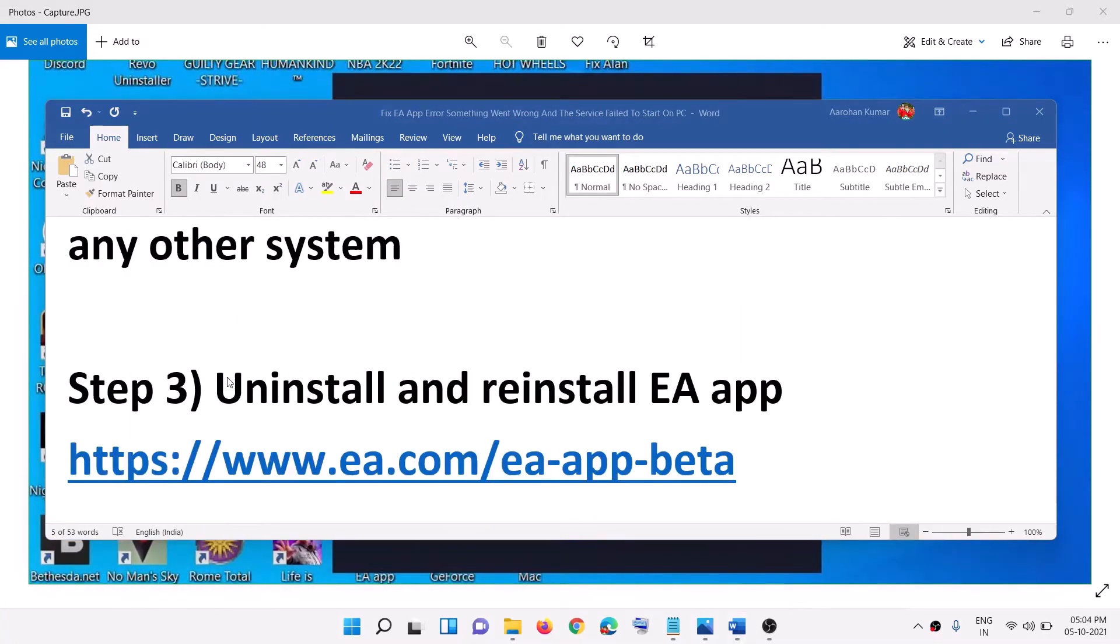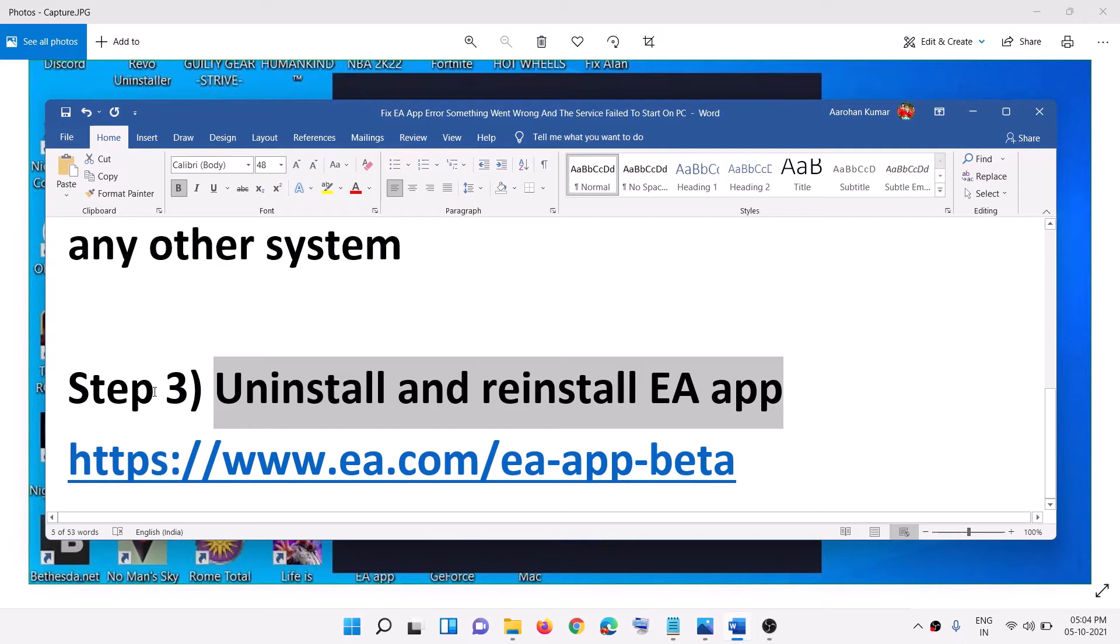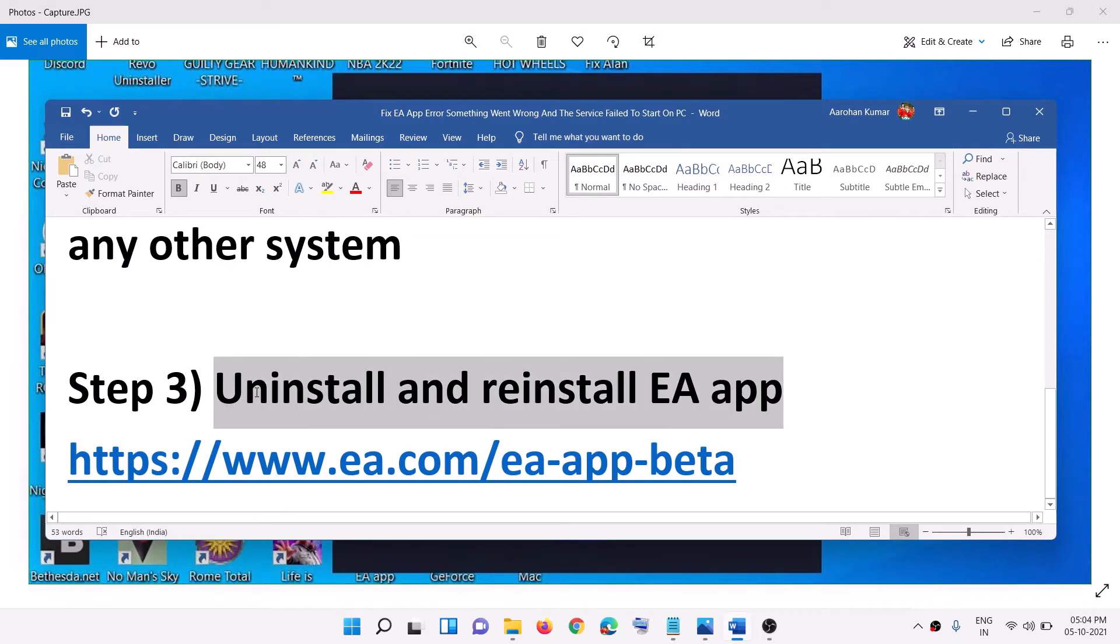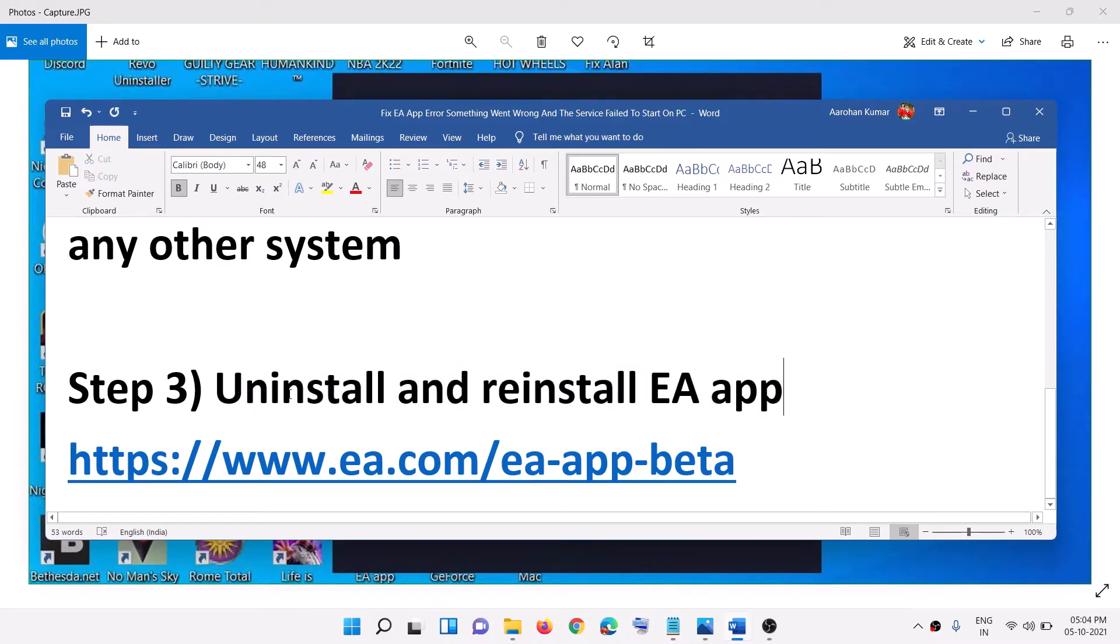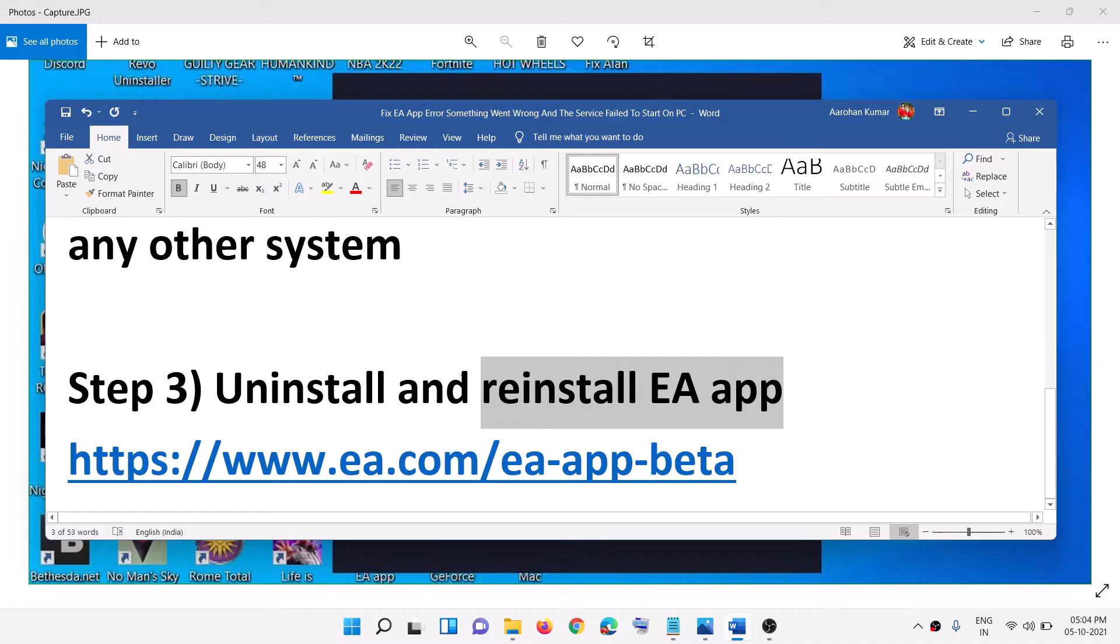Now still you are receiving the error message in that case you can go ahead and uninstall and reinstall EA app. Now this is what has fixed the problem for me. So you can go ahead and uninstall it, restart your computer and then reinstall the app and that should definitely fix the error message.